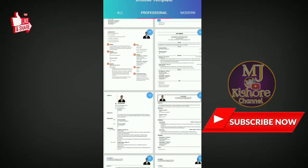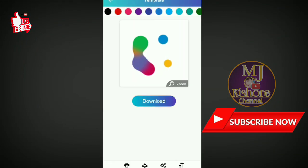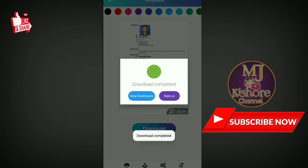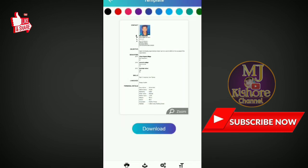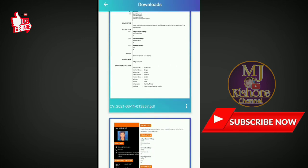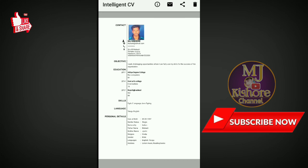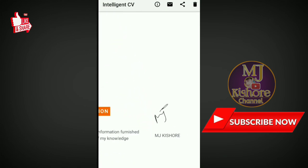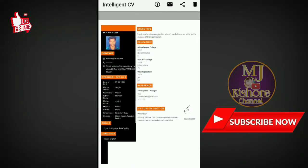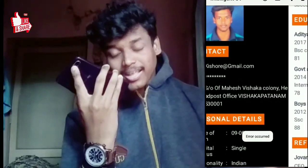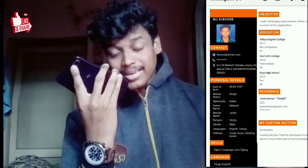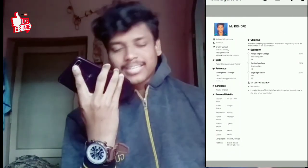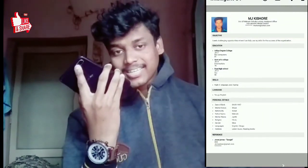If you want to make a resume, you can make it easy and mobile. You can make a template. If you want to make a resume, you can apply it. You will be able to create a resume and use your app. So guys, like and share this video — the next video is coming soon.